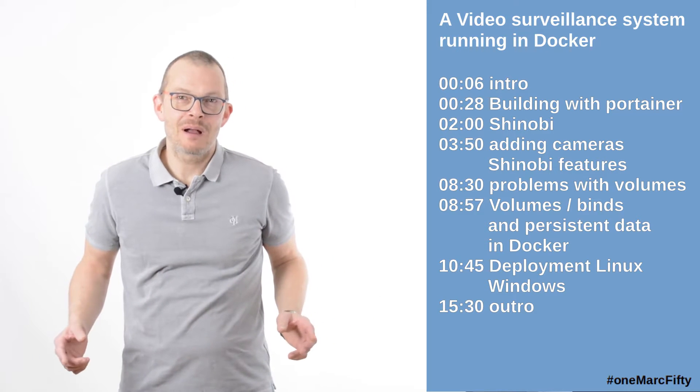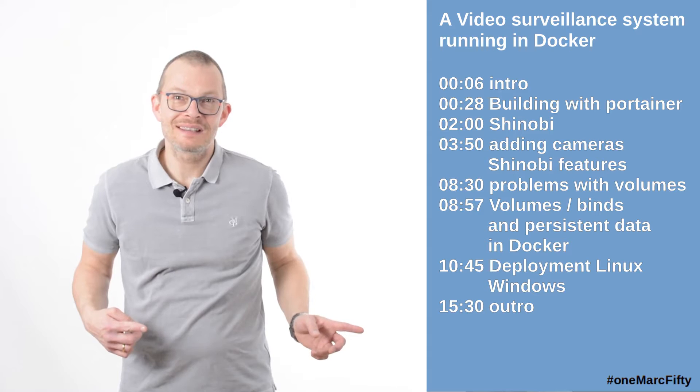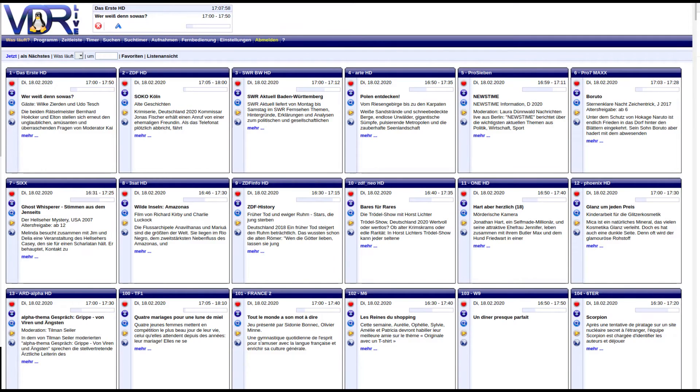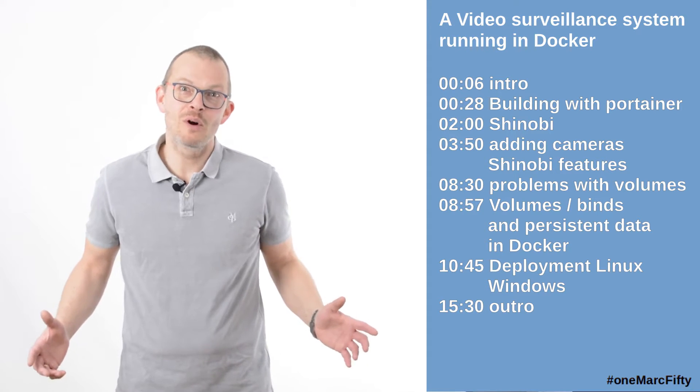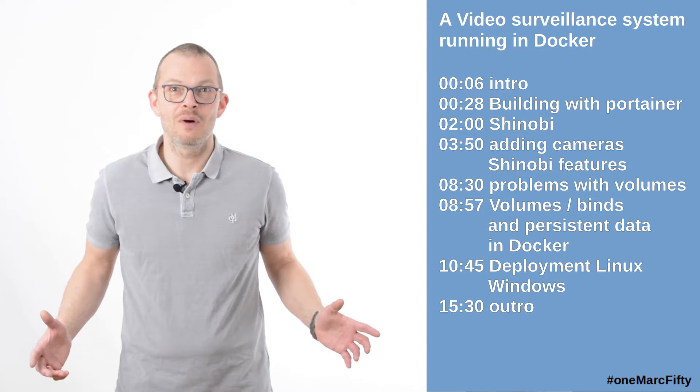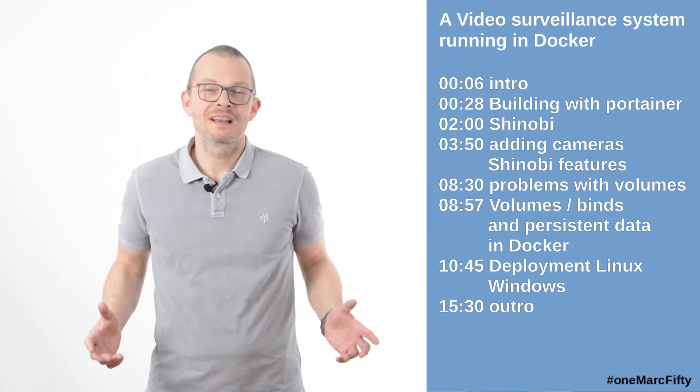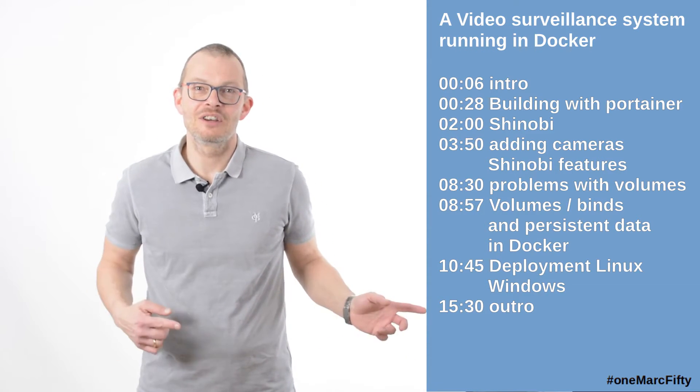In one of the next episodes I will show you how to build a satellite receiver system and how to run a whole home automation system on Docker. First things first, let's look at the video surveillance system with Shinobi.